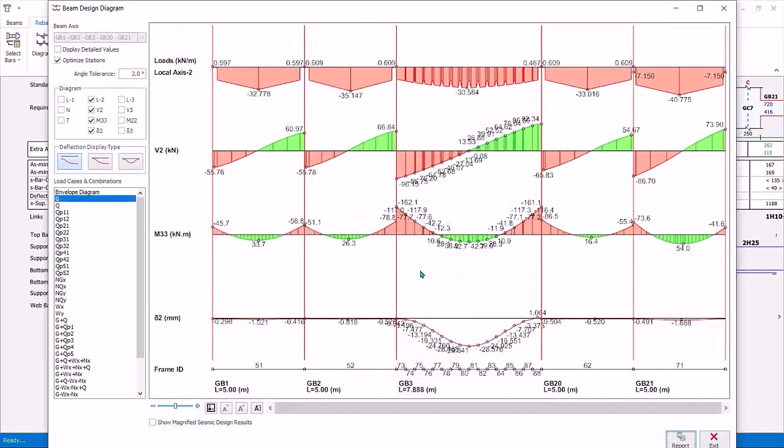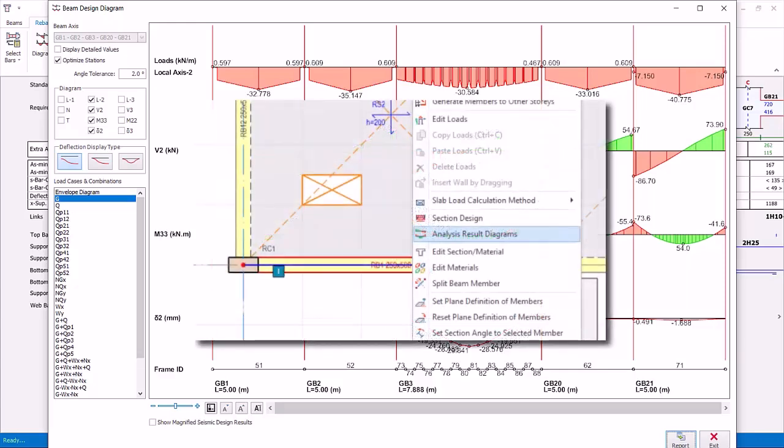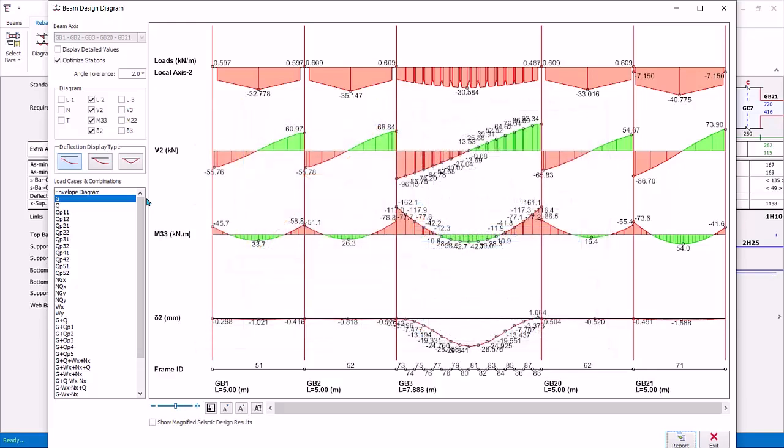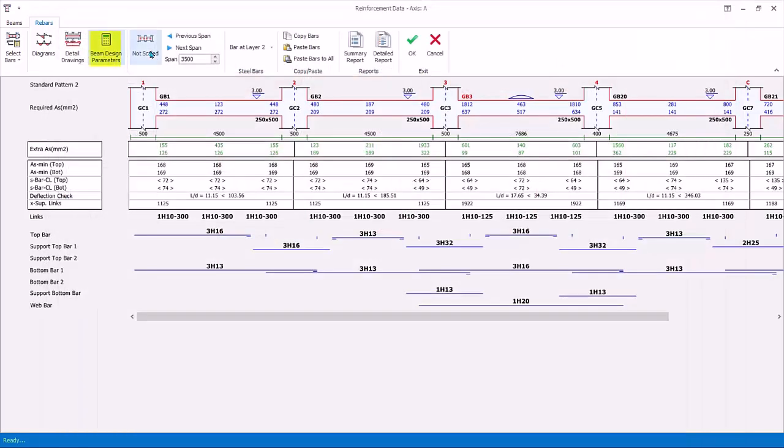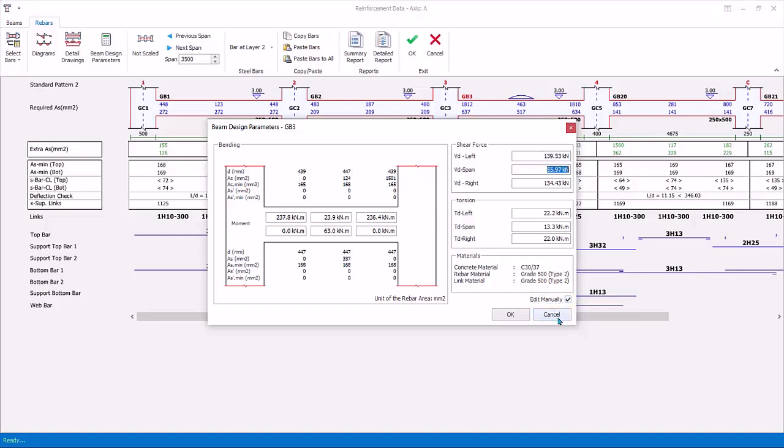Note this diagram is also accessible on the modeling view by choosing a beam on the plan view, right click, choose analysis result diagram. Exit the diagrams. Click beam design parameters. This dialog shows a summary of the design moments in three design zones, top and bottom. Shear force and torsion is also shown. The design forces are derived from the envelope diagrams. If you click edit manually, you can overwrite these values. Click cancel.